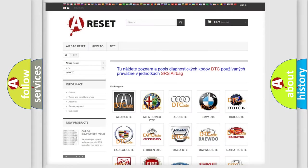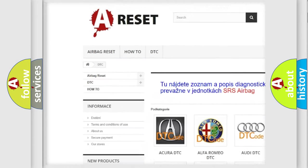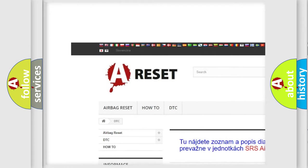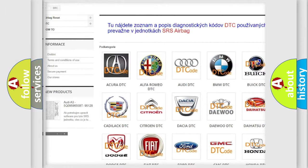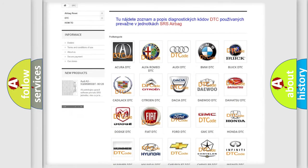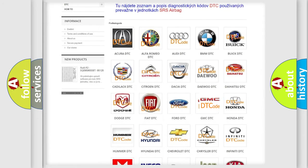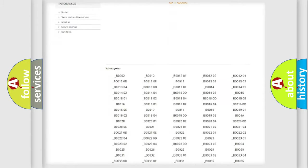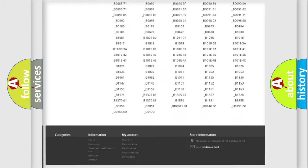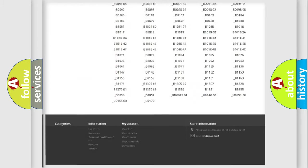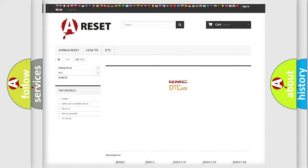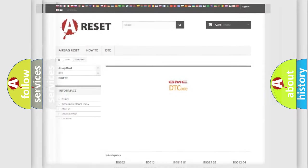Our website airbagreset.sk produces useful videos for you. You do not have to go through the OBD2 protocol anymore to know how to troubleshoot any car breakdown. You will find all the diagnostic codes that can be diagnosed in GMC vehicles, also many other useful things.